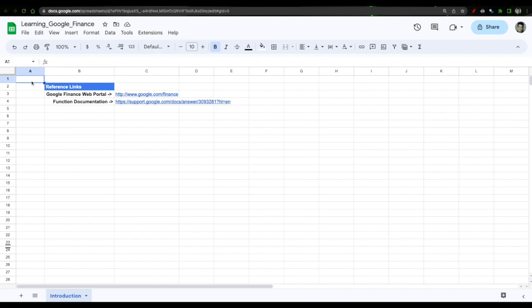Now whether you are an experienced investor, a novice trader or simply someone looking to create a personalized investment tracker that you use on a weekly or a monthly basis, Google Finance will offer you a wealth of features that you have not yet fully explored.